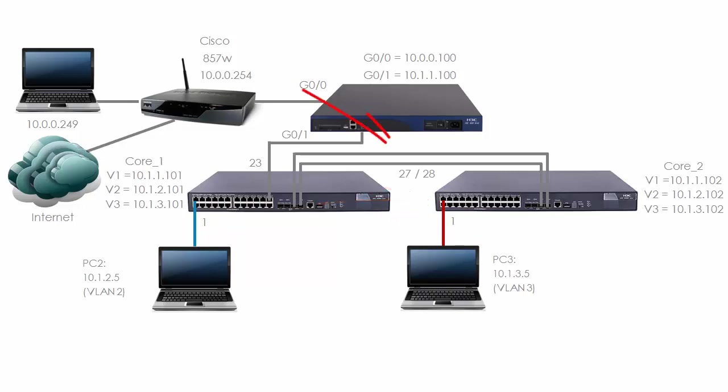We're going to set up the two 10 gig links between the switches as a link aggregation or bridge aggregation, or using E-series terminology as a trunk. Be careful, on A-series devices a trunk means a tagged link not a link aggregation.